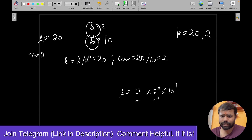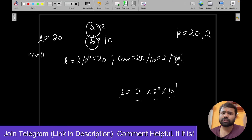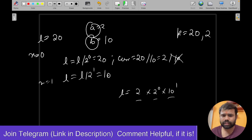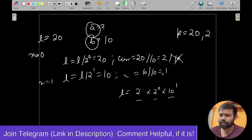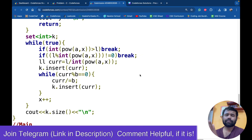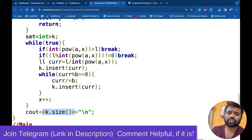We divide the current value by B and whatever current remains is the possible value of K. Then we move on: now X = 1, so L divided by 2^1 is 10, and current is 10. This is how we check for each and every combination of A^X and B^Y. Finally, whatever is the size of the set is the number of distinct values of K we can get.